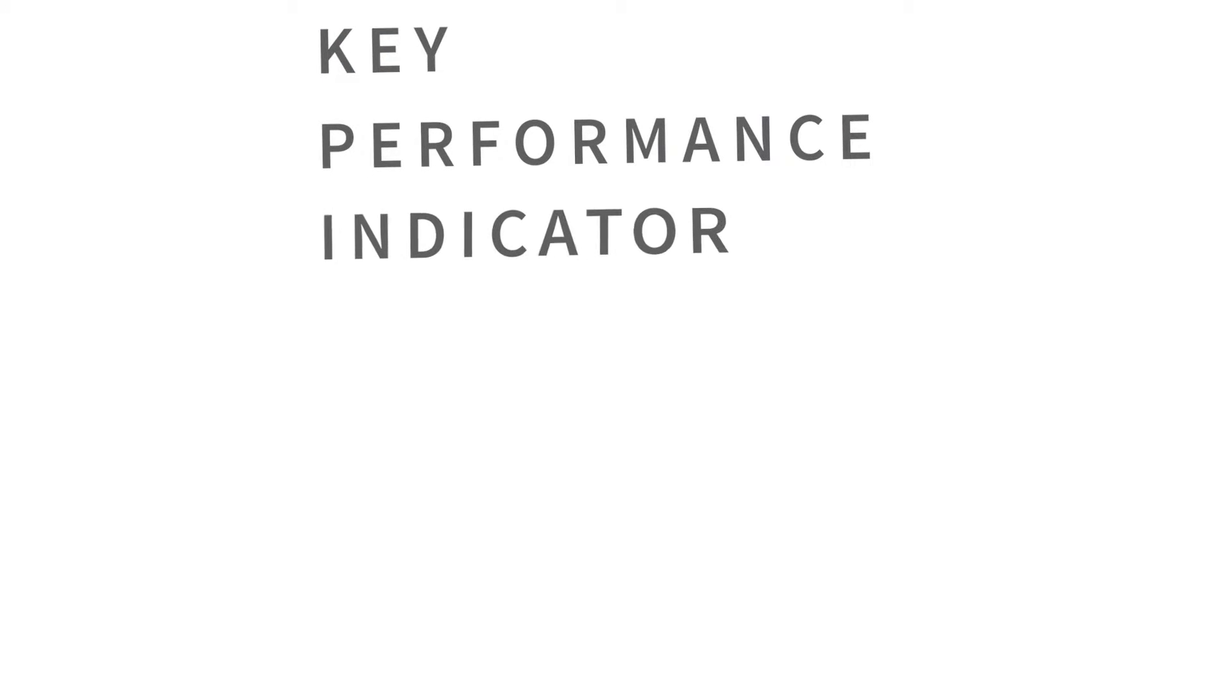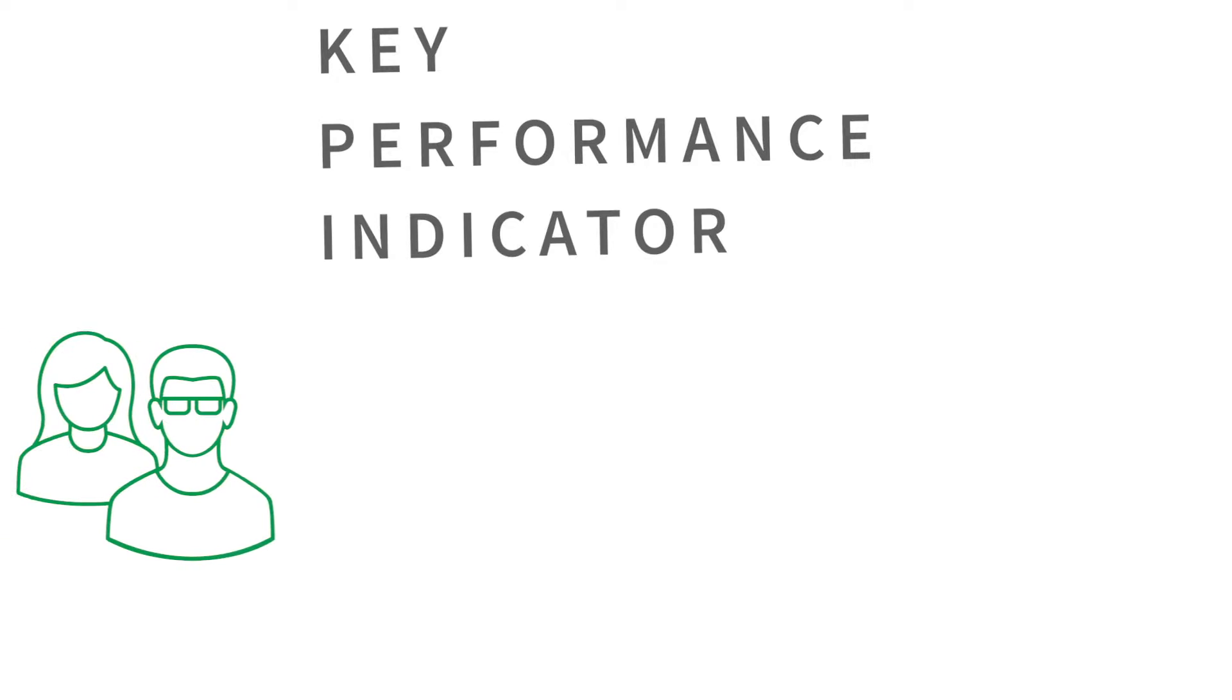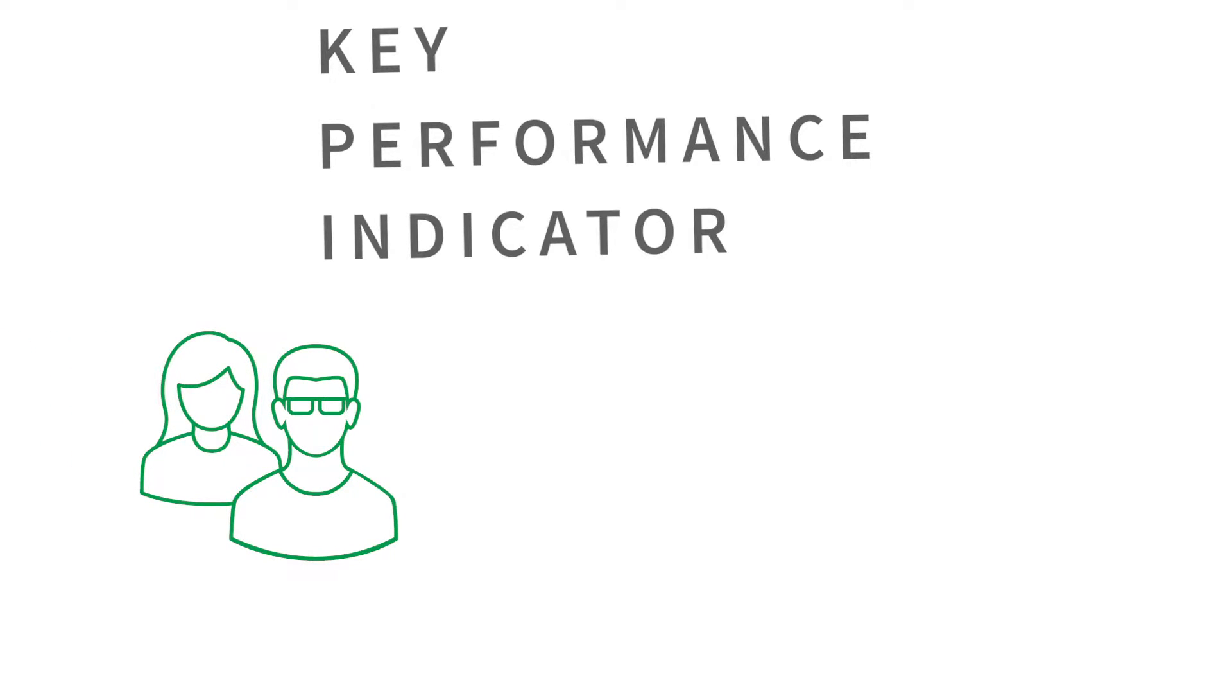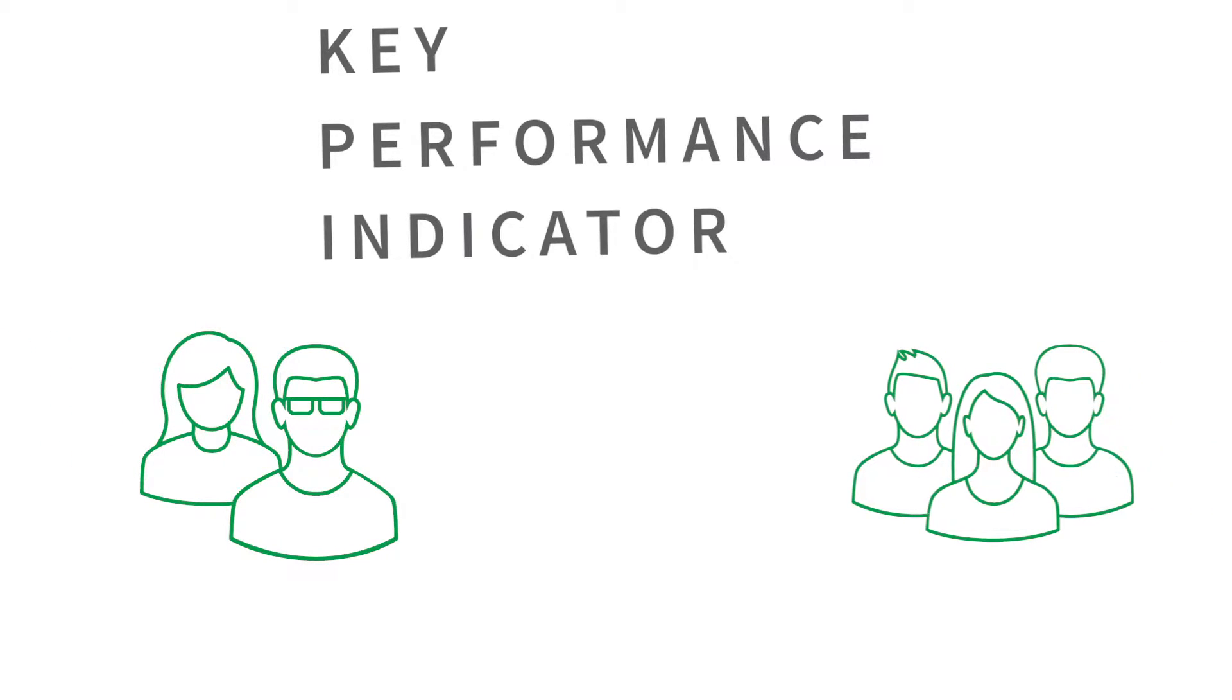A KPI, which stands for Key Performance Indicator, is a measurable value that can help managers and employees evaluate key business objectives.